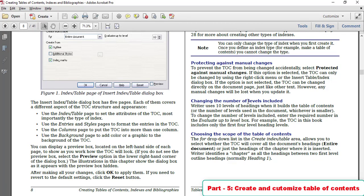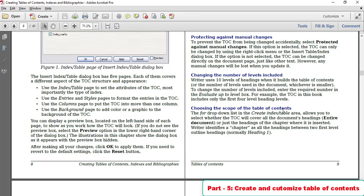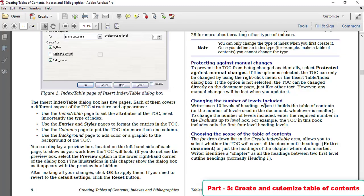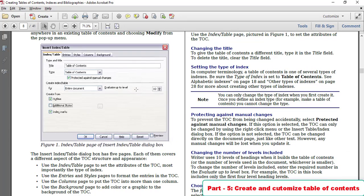Changing the number of levels included: Writer uses 10 levels of headings, so you can decide how many heading levels appear in your TOC. You can also choose the scope — working on the entire document. For creating a Table of Contents from an outline, there are three options: Outline, Additional Styles, and Index Marks.